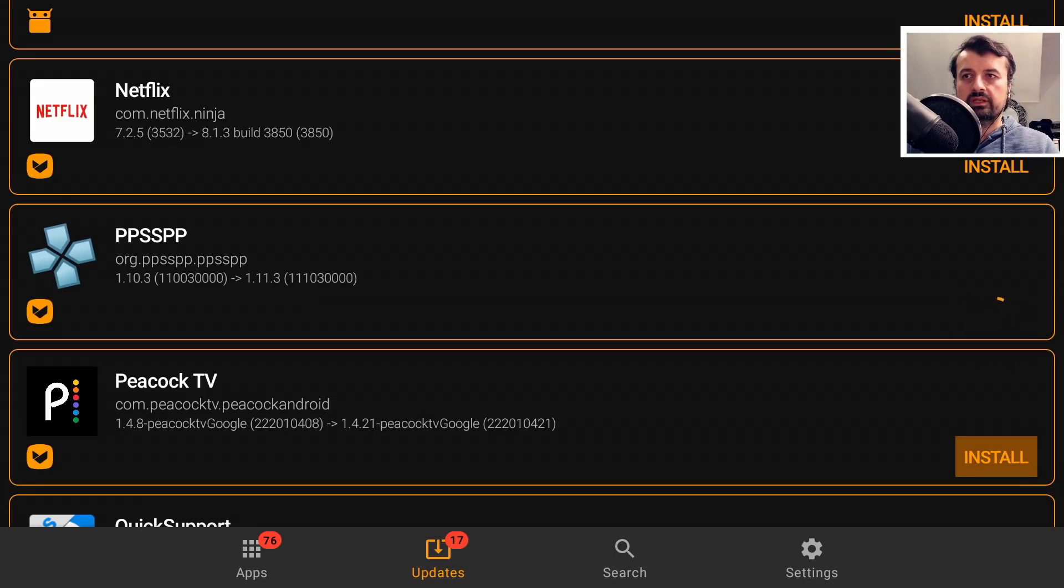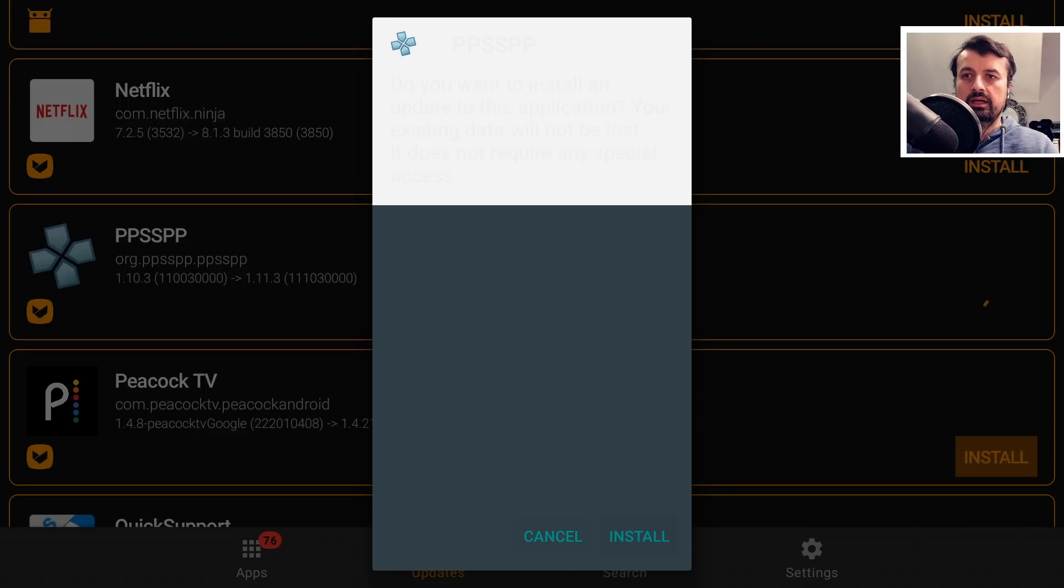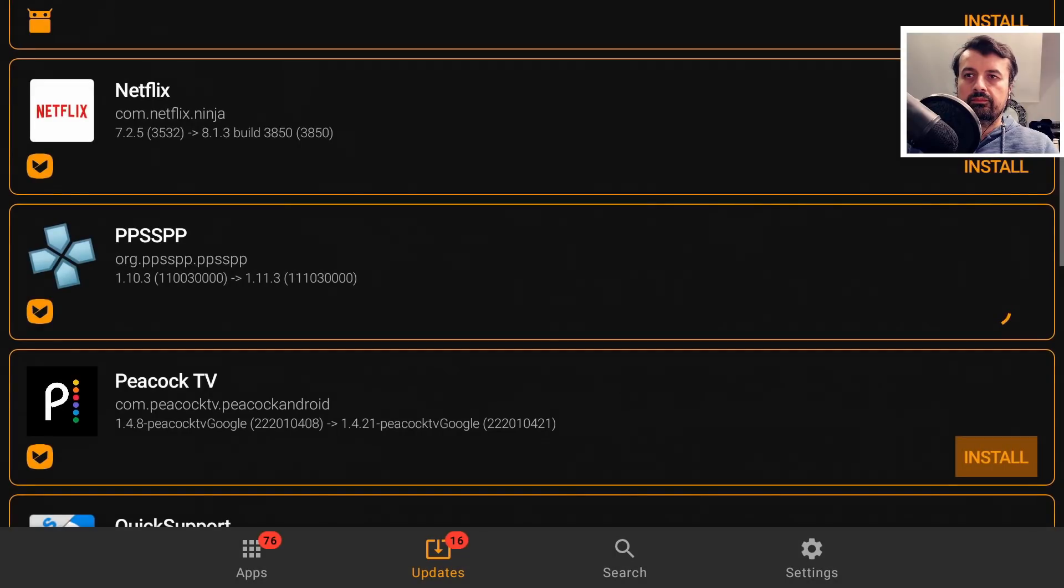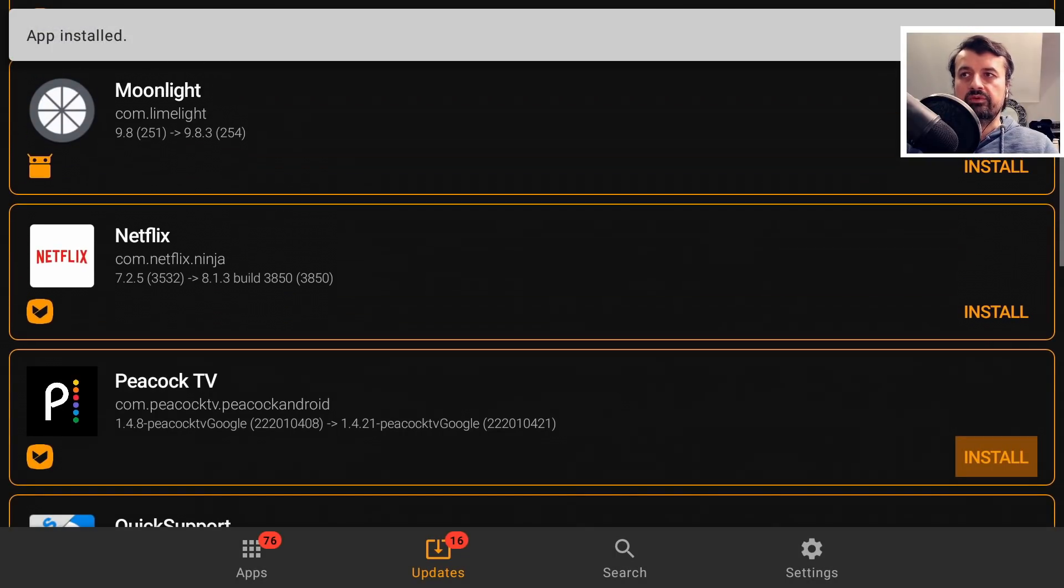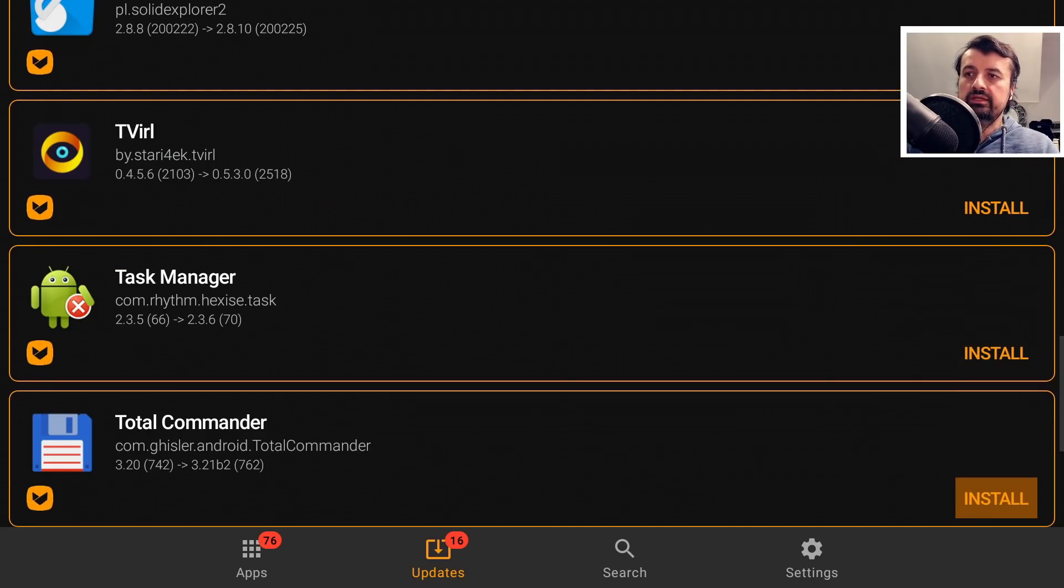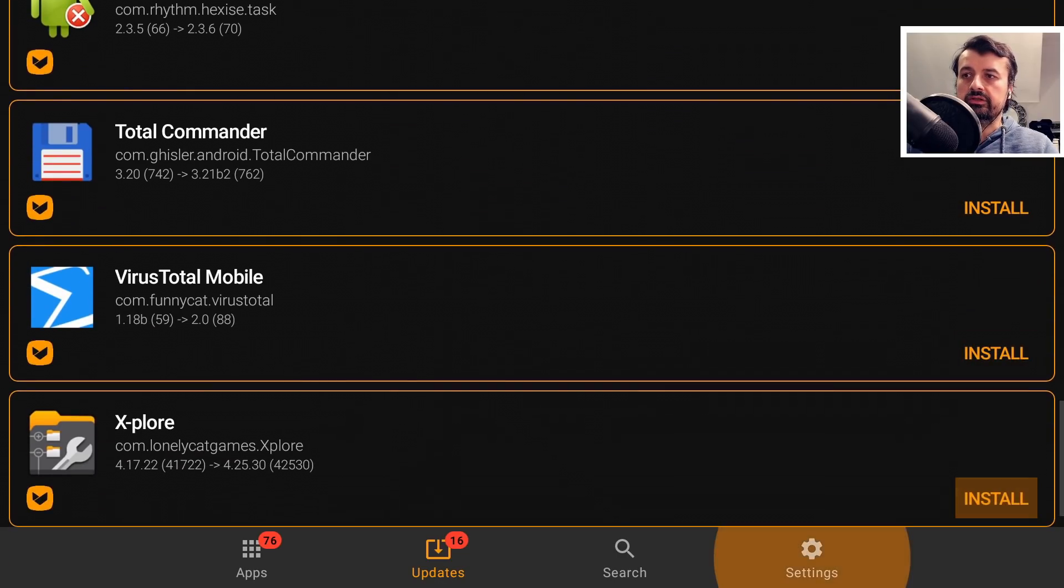And within a couple of seconds, that is now downloaded onto my device. I can click on Install. And just like that, we've now updated two of those applications on my device to the latest version. So it really is as easy as that.